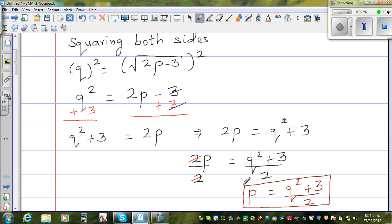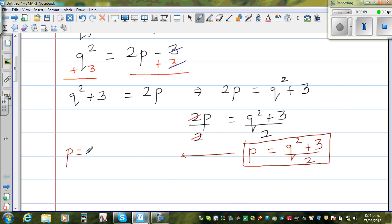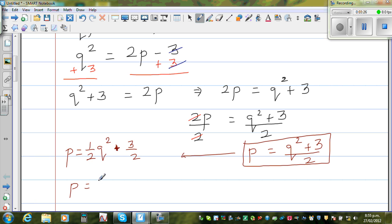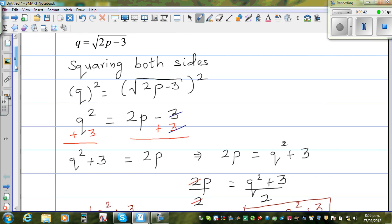This is perfectly fine. If you want to simplify this a bit further, I can distribute the 2. So p is equal to one half of q squared plus 3 over 2, which is the same as p equals 0.5q squared plus 1.5, since 3 over 2 is 1.5. This is p as the subject of the given equation.